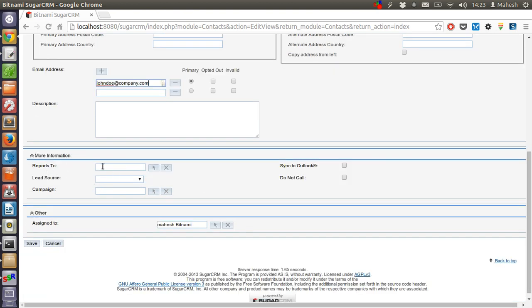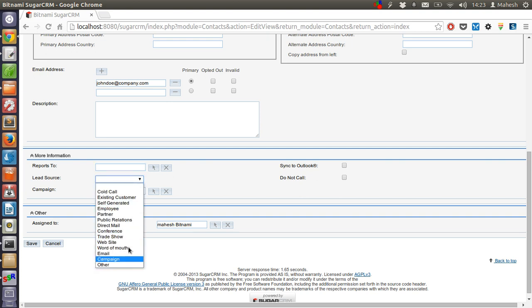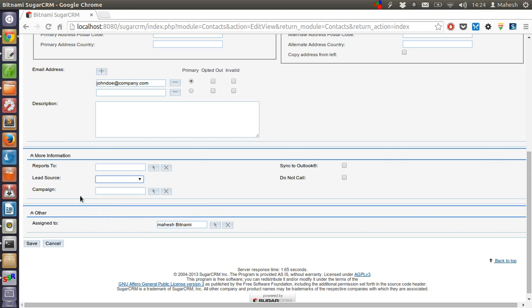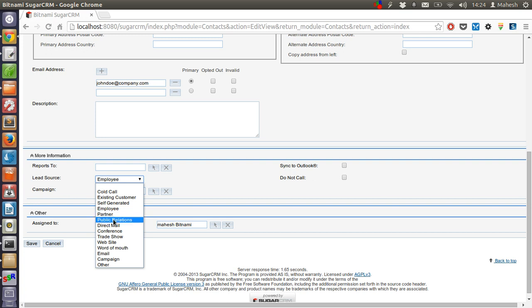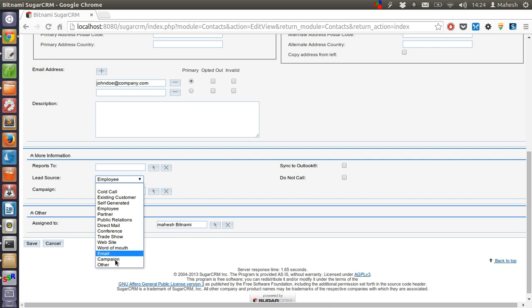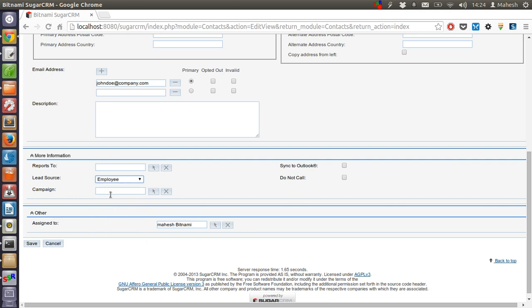Also you have information like this person reports to which person in your organization, also who is the lead source, like who generated this lead. Then you can say employee if it is generated by employee or cold call. There are also other options like self-generated, partner, public relations, direct mail, conference, trade show, word of mouth, email and campaign. So let's go with the employee here. If you have selected campaign then you can also write the name of the campaign here.